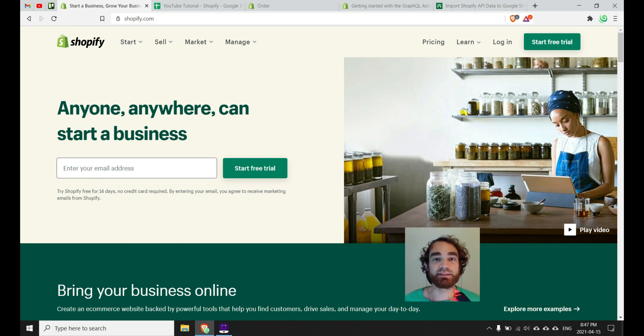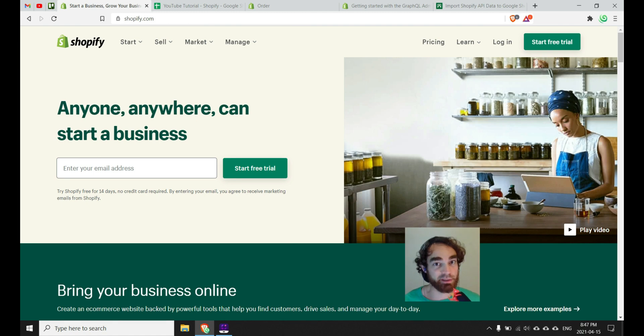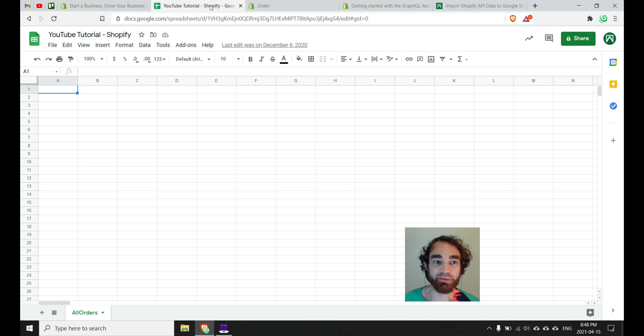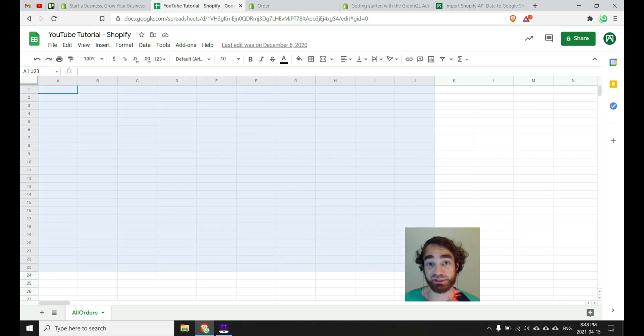Hey YouTube, if you've landed on this video, you might be familiar with Shopify or the algorithm spit you out here. Either way, in this video I'm going to show you how to pull Shopify data into something like Google Sheets.